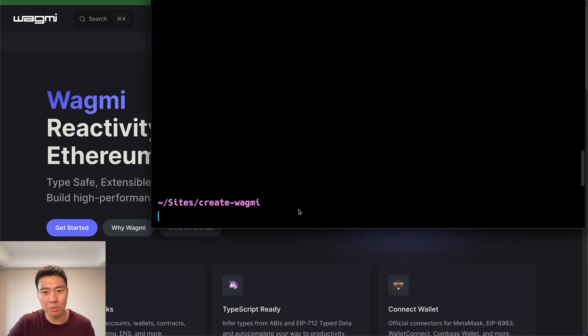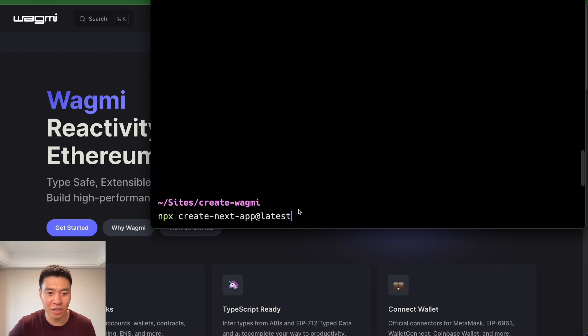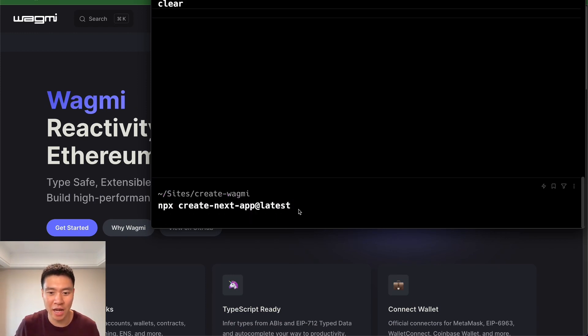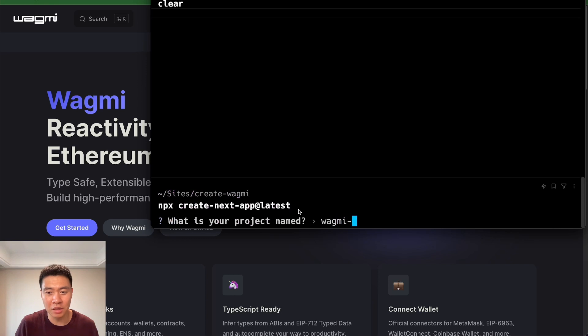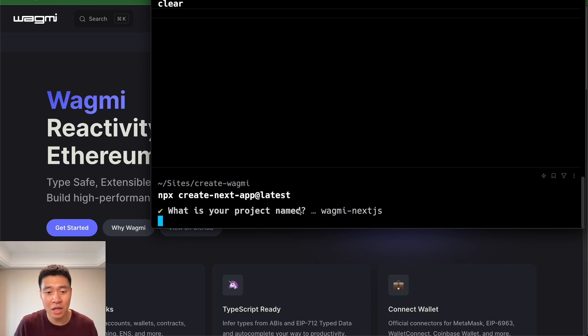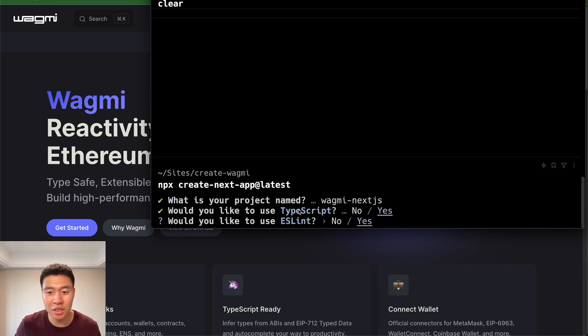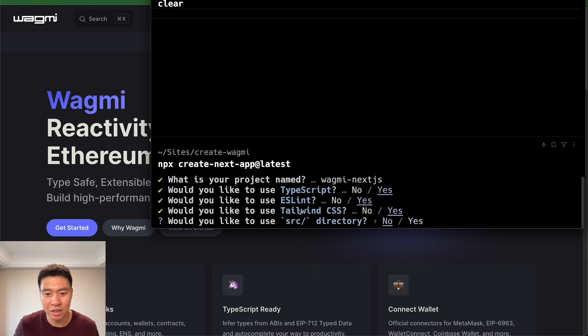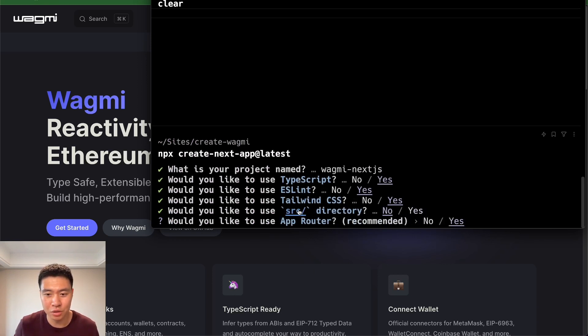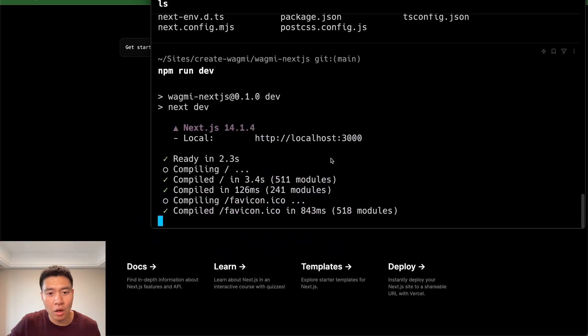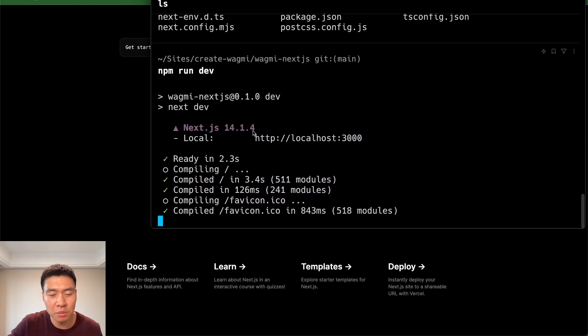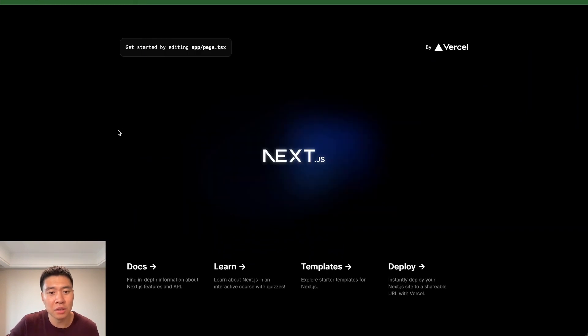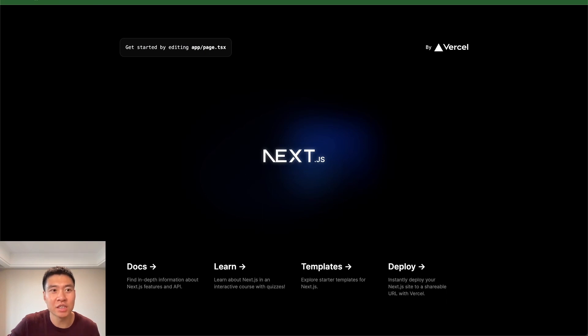To get started, I'm going to install the latest version of Next.js using the Next.js Create Next app. I'm going to call it Wagmi Next.js. I'm just going to use all the defaults here with TypeScript, ESLint, Tailwind, no source directory, and I am going to use the app router. I have everything installed. As you can see, I'm on Next.js version 14.1.4, which is the latest version at this recording, and this is just the bootstrap template from Next.js.